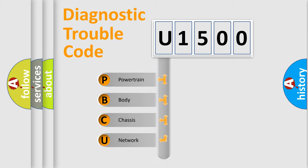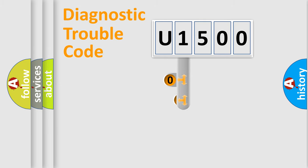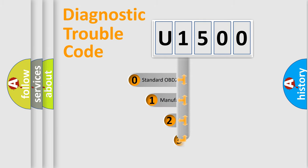Powertrain, Body, Chassis, Network. This distribution is defined in the first character code.